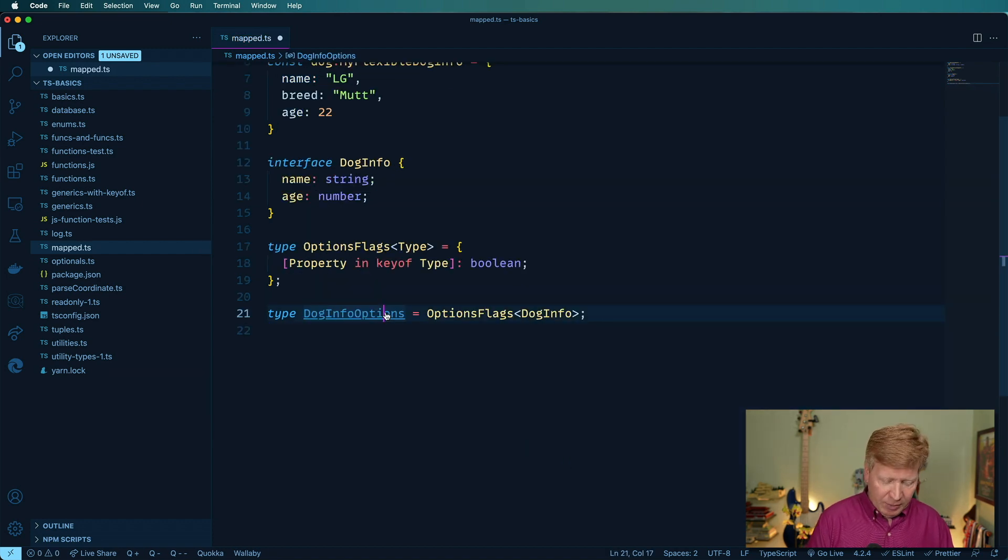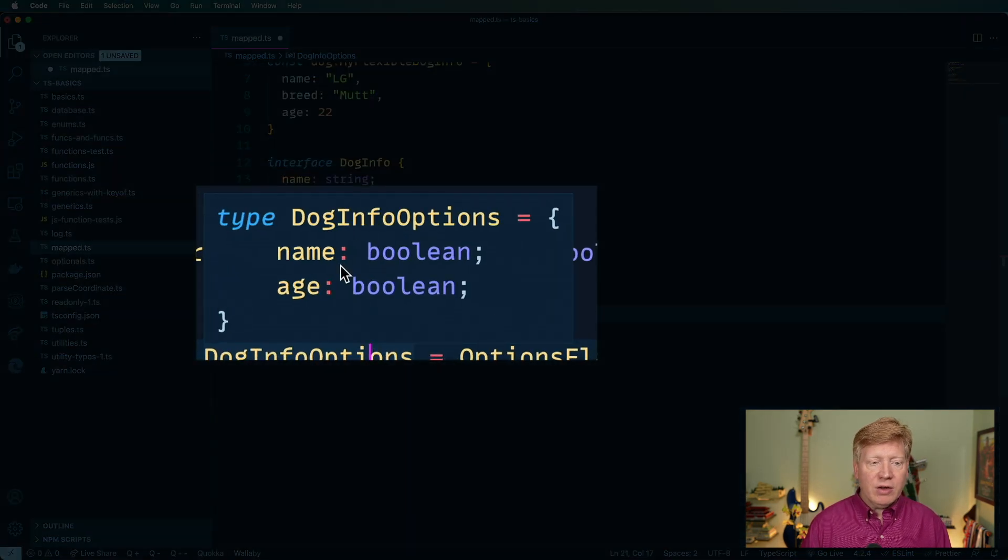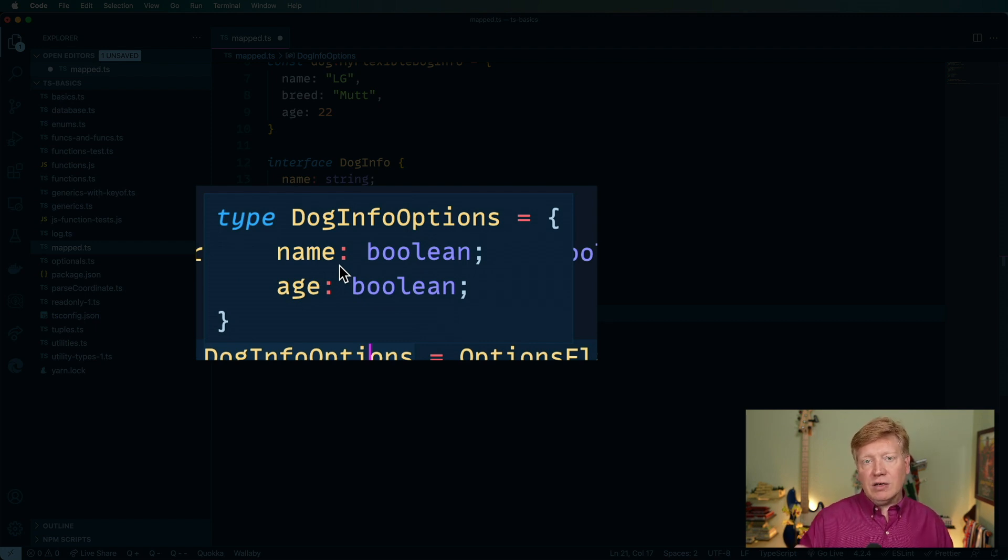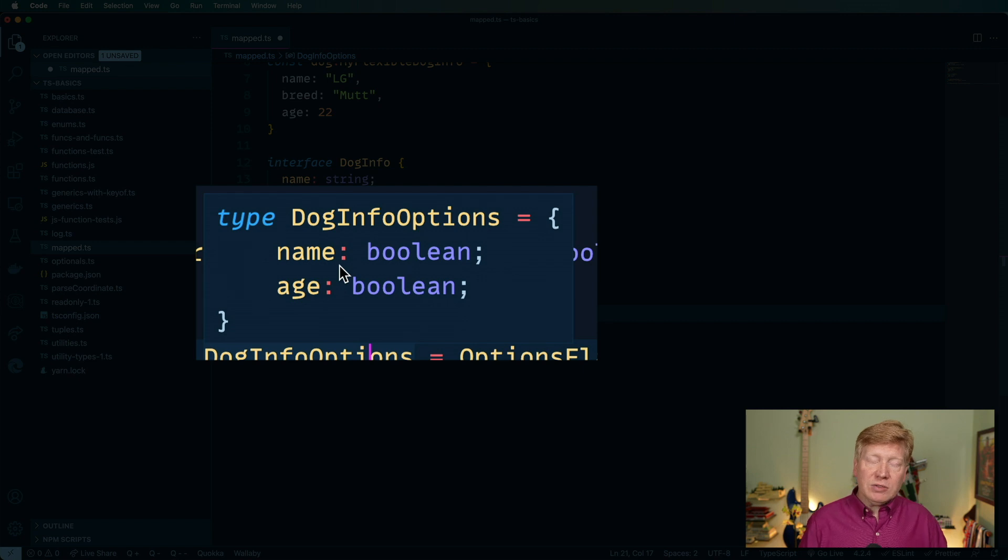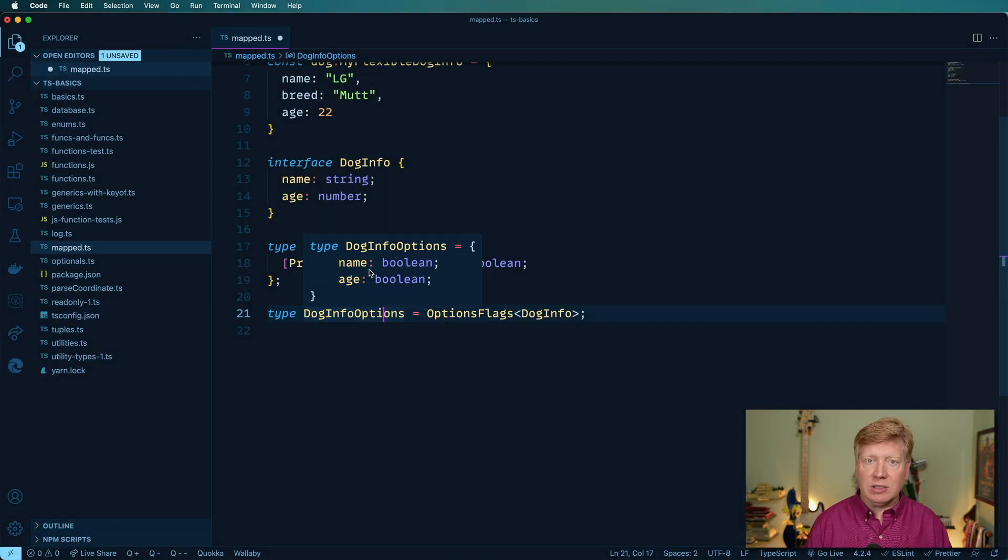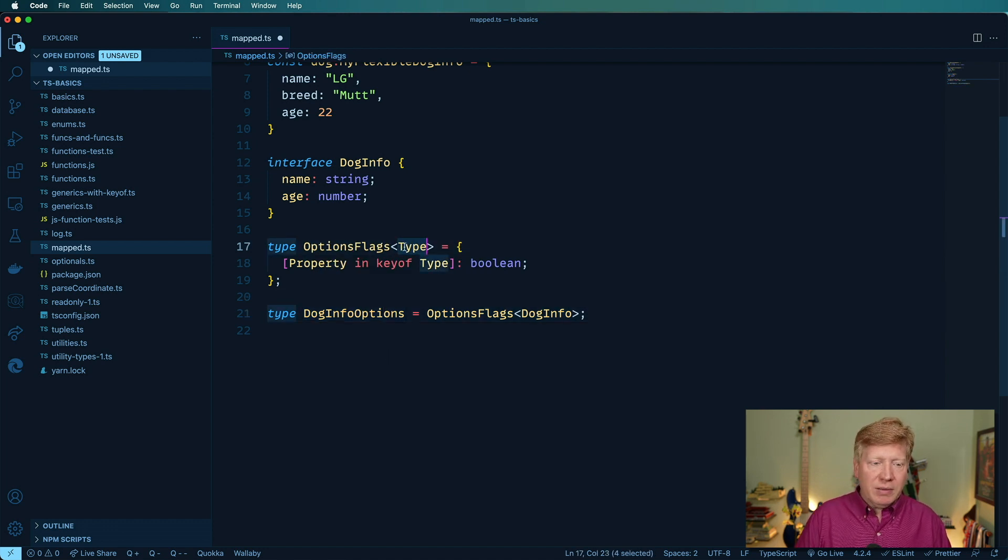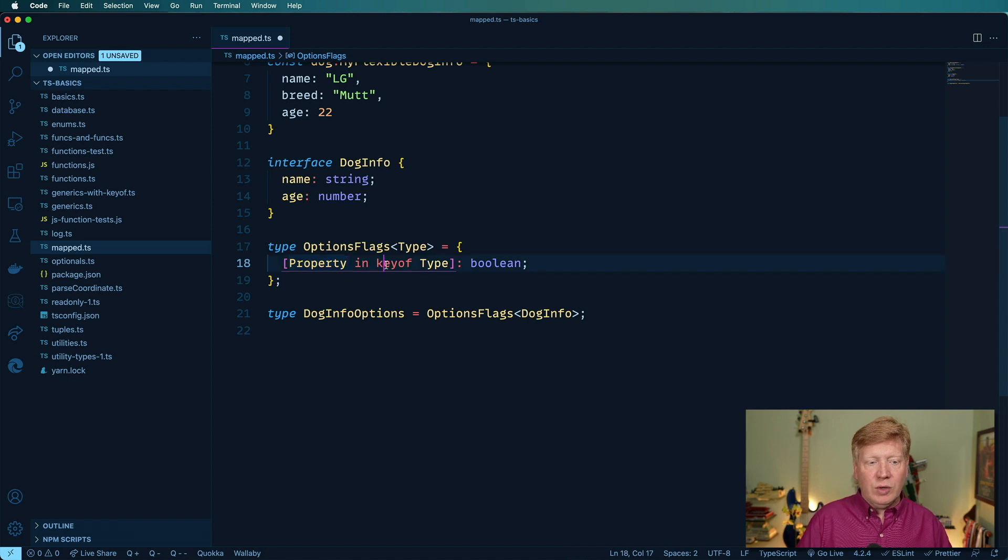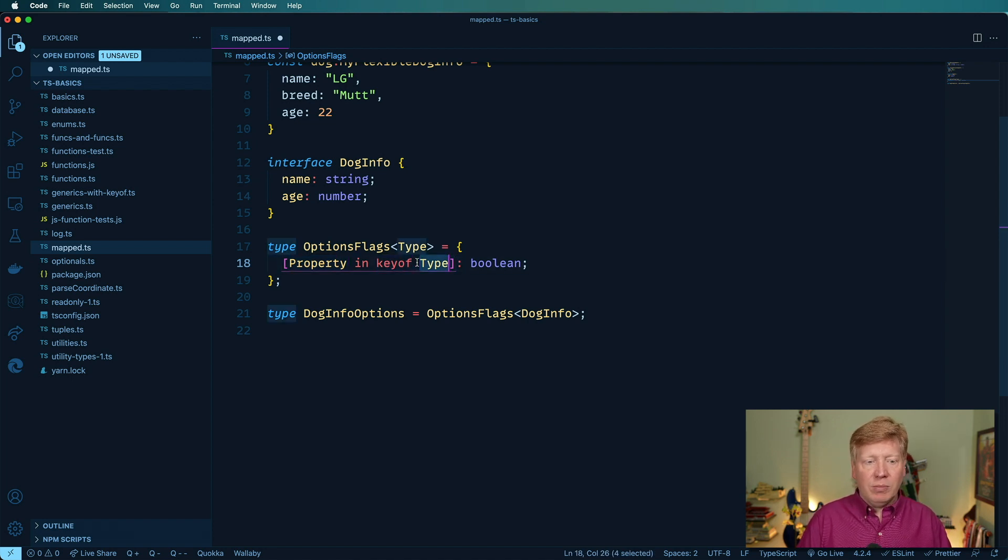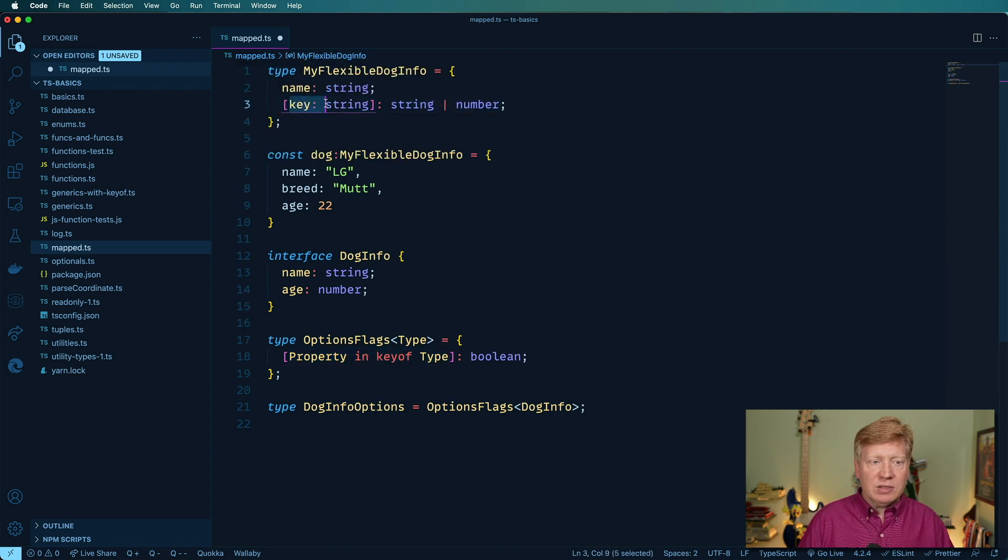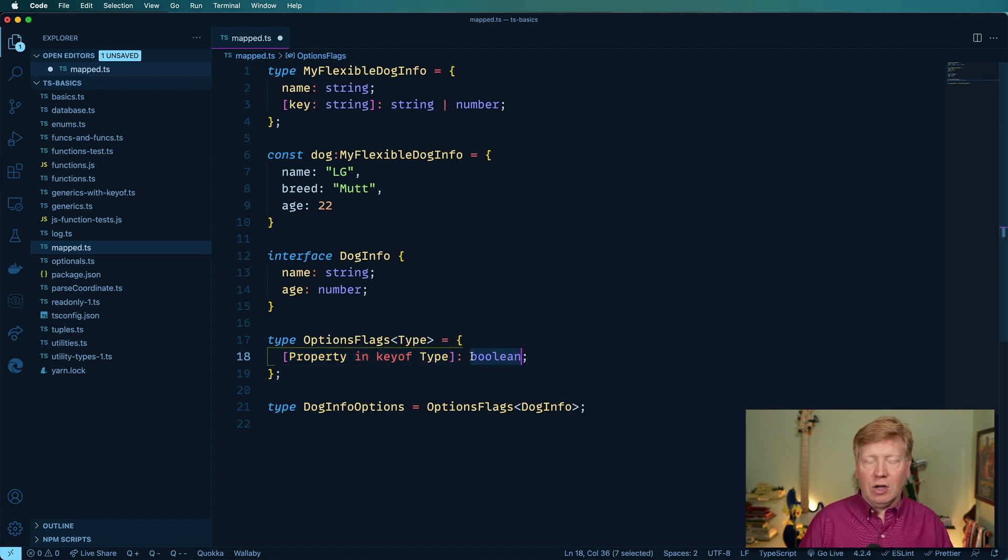And we'll equate it to options flags of my dog info. So we do command K command I here, we can see that now it's taken the original dog info, and it's taken the keys of that. And then it's remapped those to booleans, which should be cool if you want to do something like have an optional saving system or something like that.